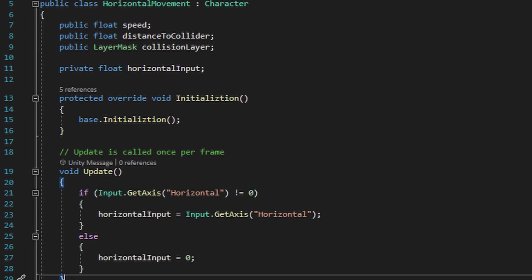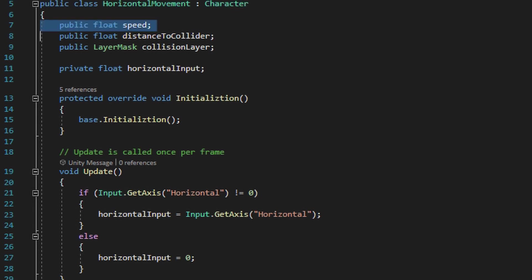The first thing you need to be aware of is the horizontal movement script inherits from character, not MonoBehaviour, so make sure you change that. It's going to have a public float value for speed that we set up in the inspector window, and another public float value, distance to collider, which will check to see if there's a wall in front of the player.